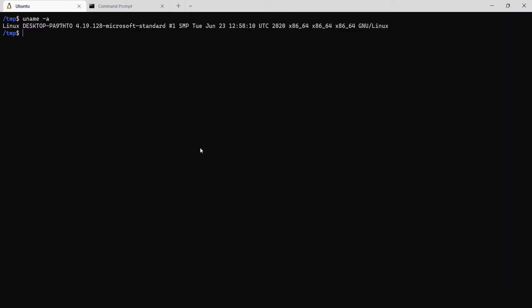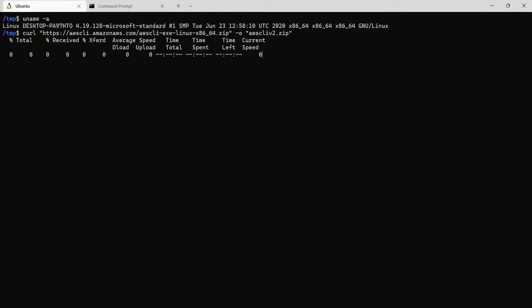So the first command is to curl and download the zip file and name it as awscliv2.zip. So it's downloading it from the AWS website. The download is now complete.